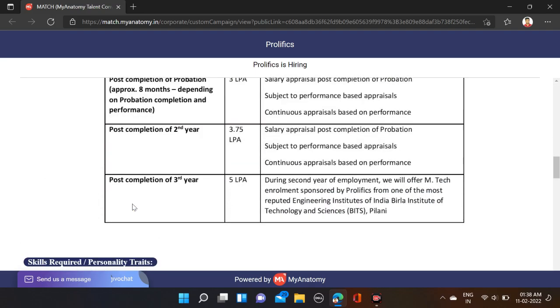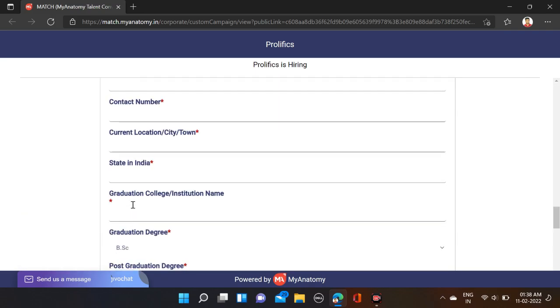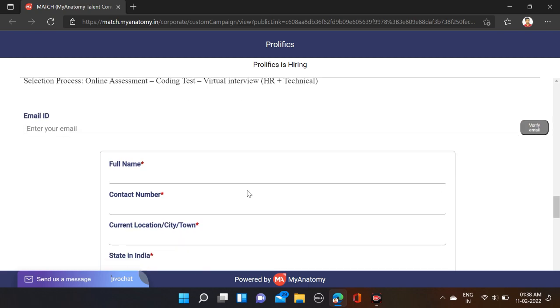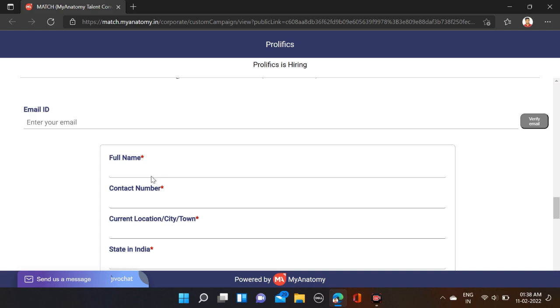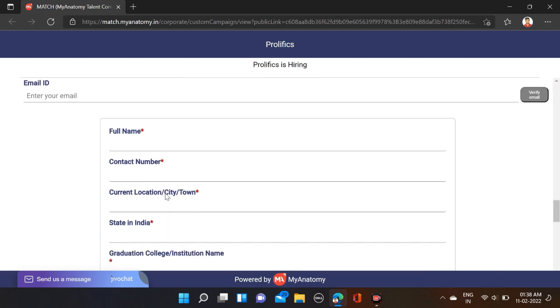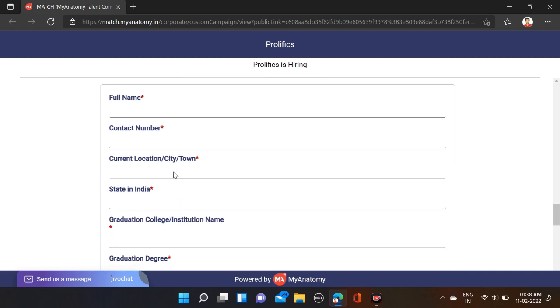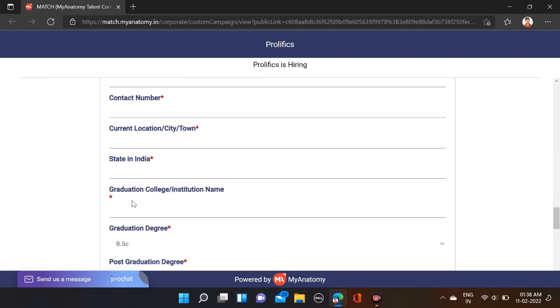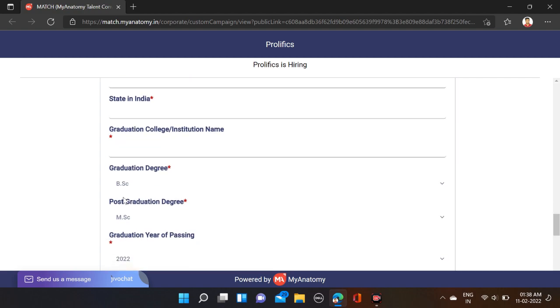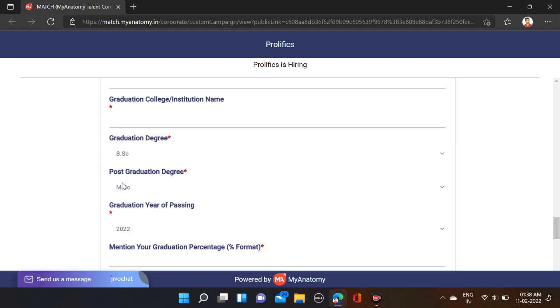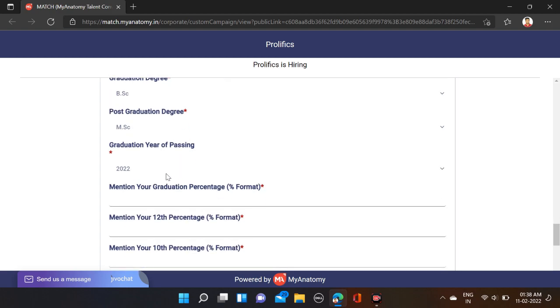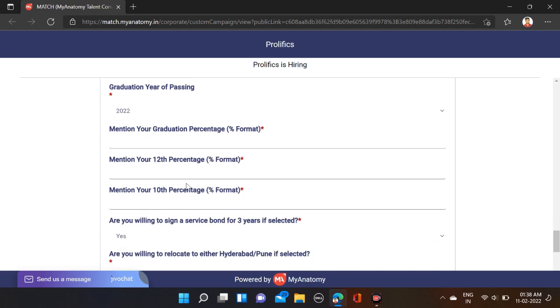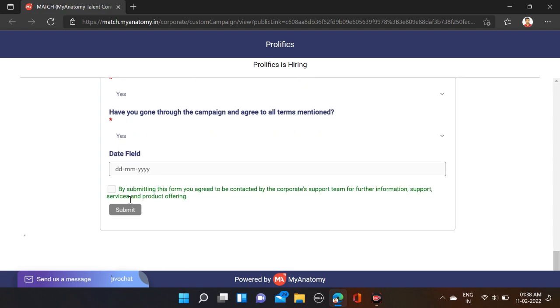To apply, scroll down and first fill your email ID and verify. Then start filling your application with full name, contact number, location, state, and college name. After that, select your qualifications if mentioned, then year and percentage in graduation, 10th, and 12th. Fill your date of birth.